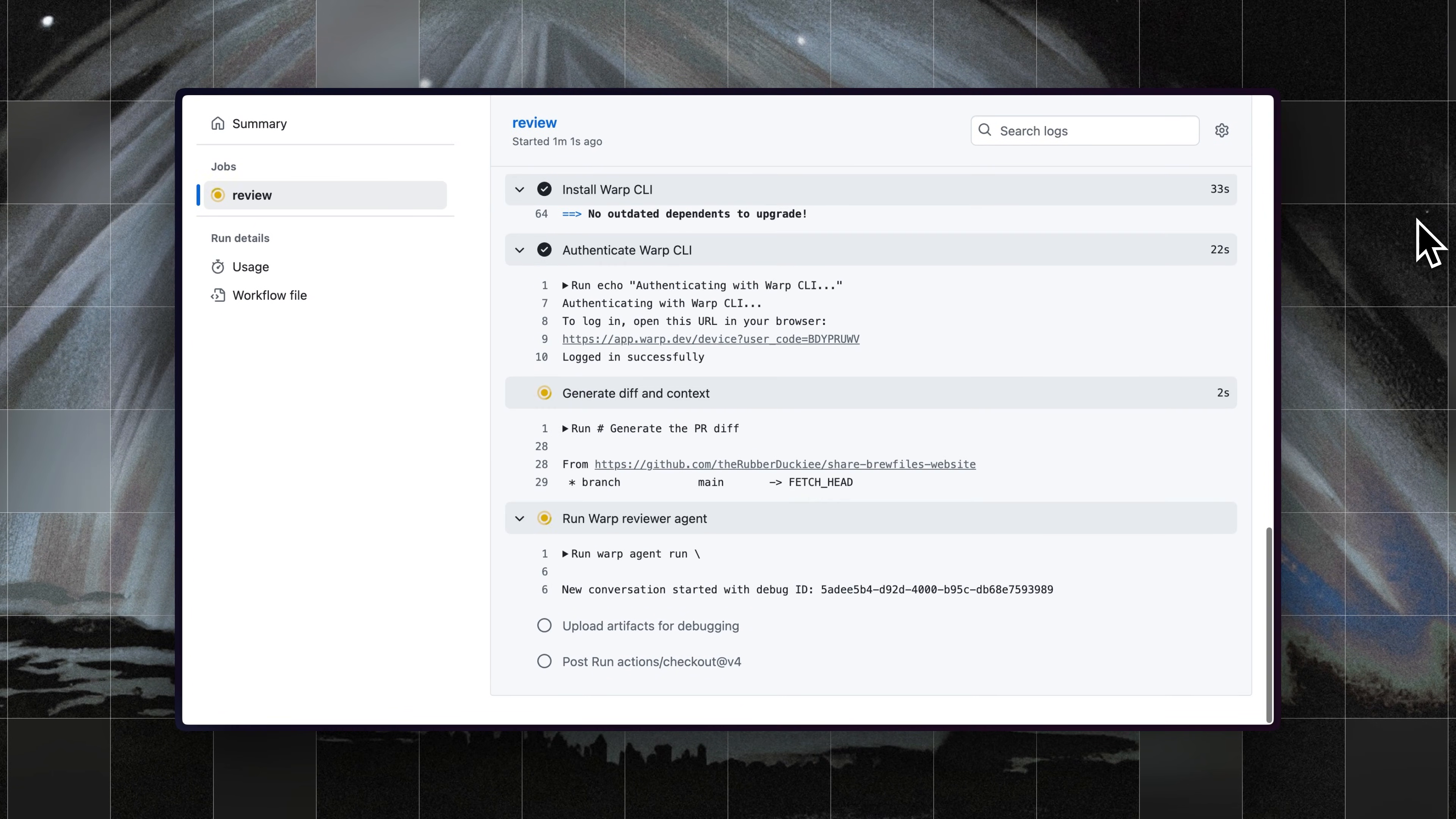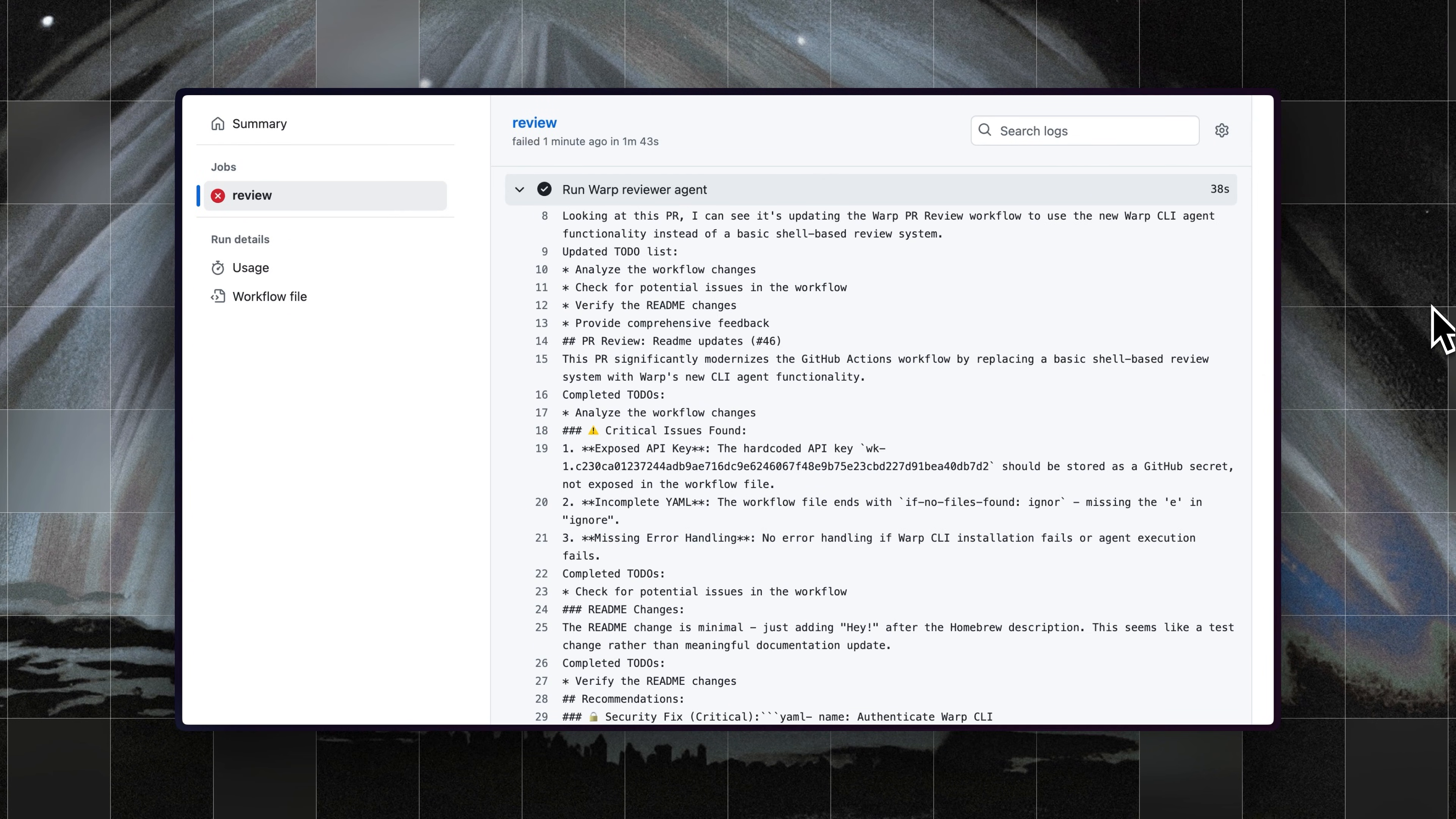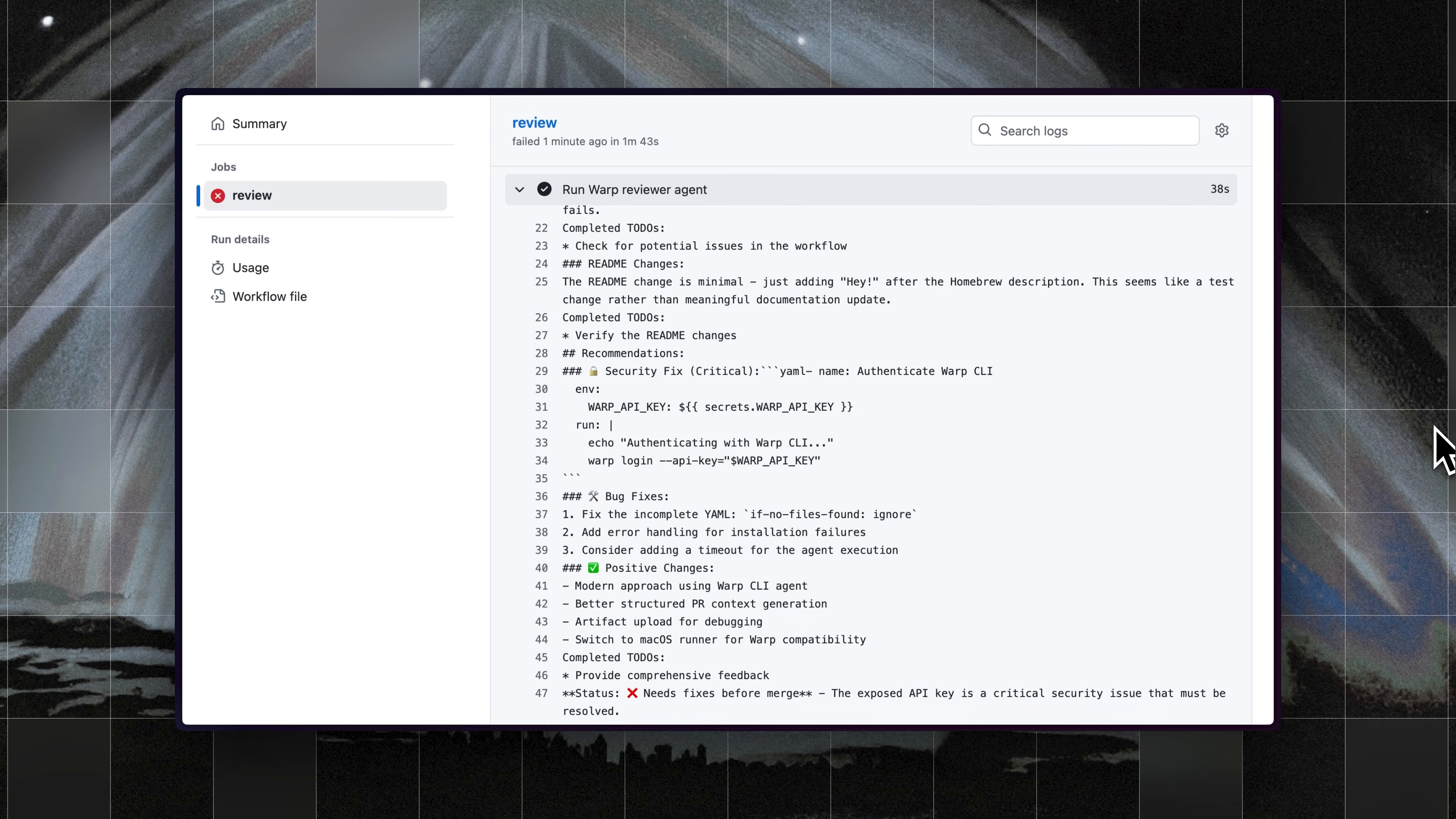For example, it warned me about exposed API keys, missing error handling, and also highlights the positive improvements like better logging. This all happens automatically whenever I push new commits to the PR. The value is that I'm reusing the same reviewer workflow that I trust locally in Warp, but now it's running headlessly in continuous integration with the same context.